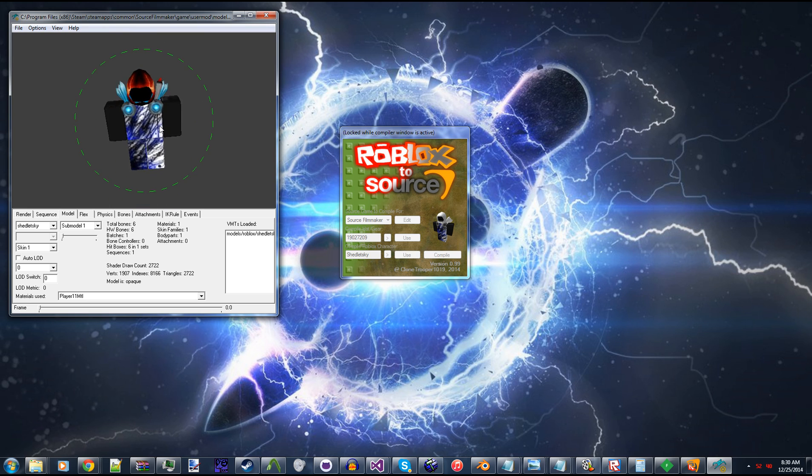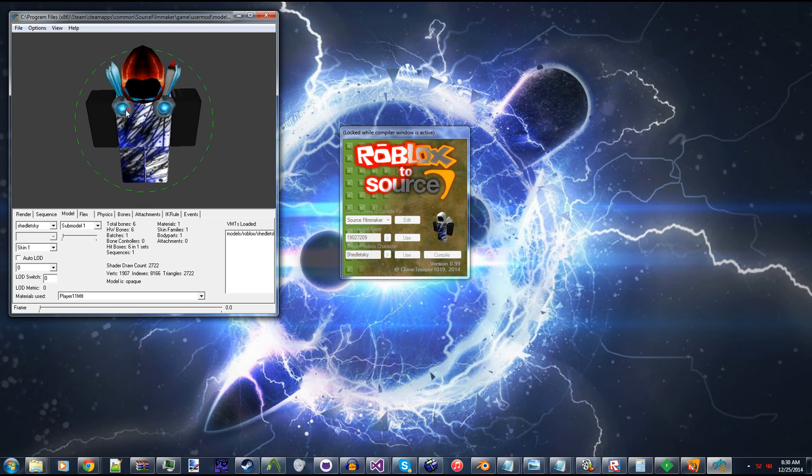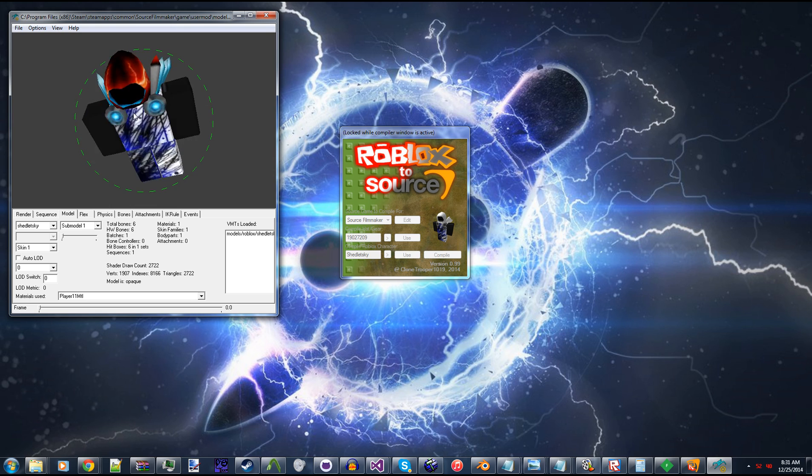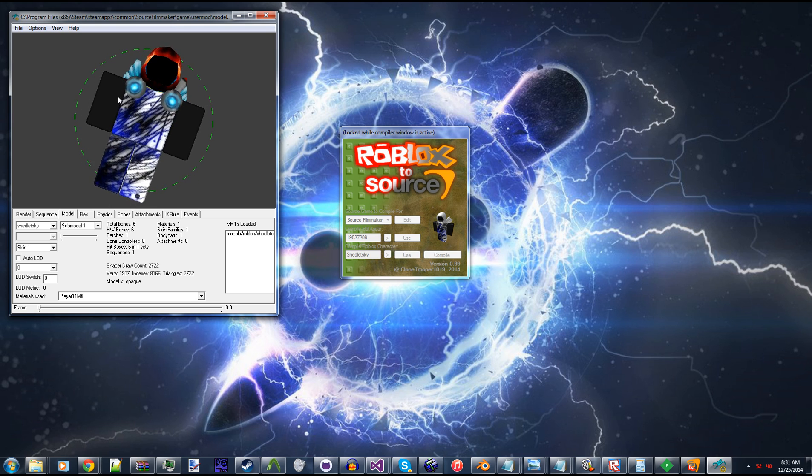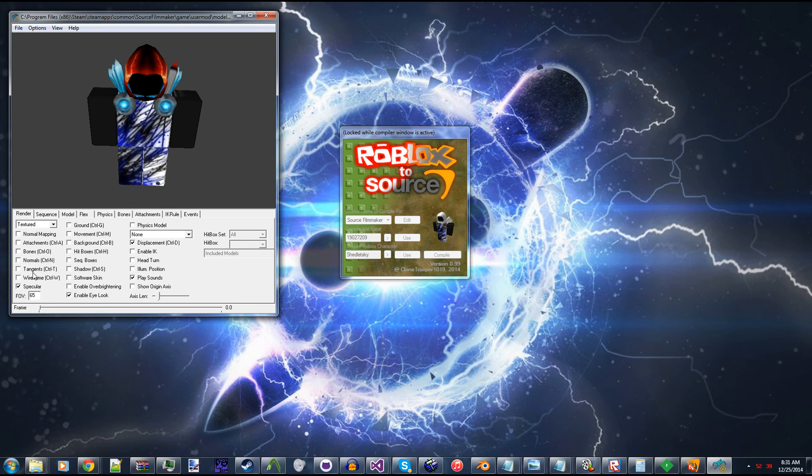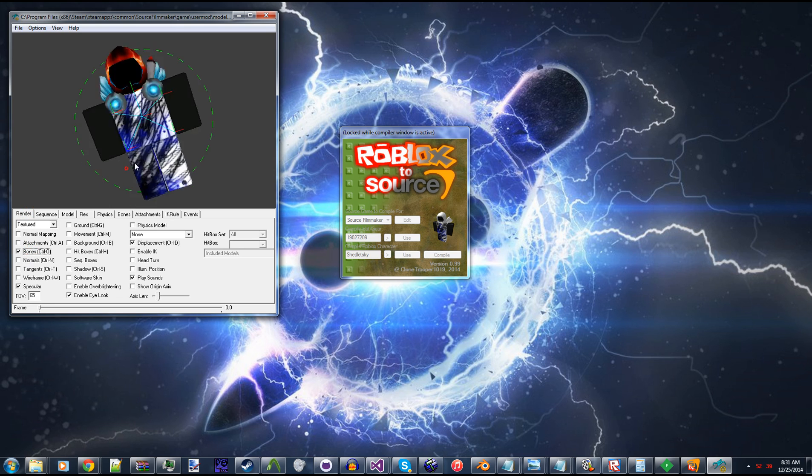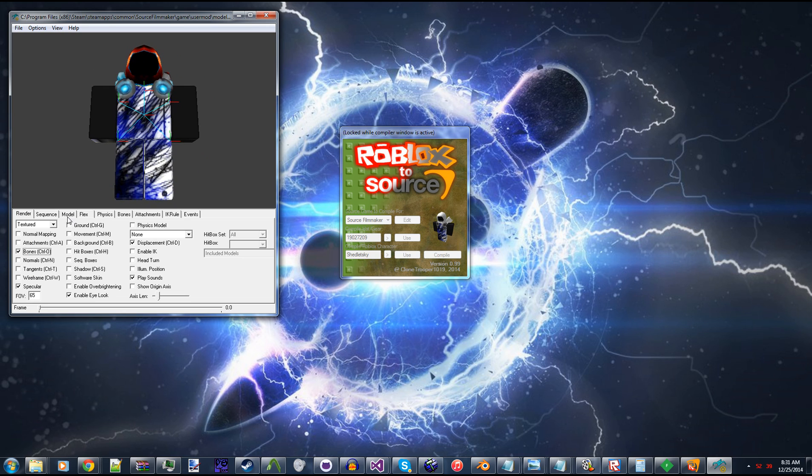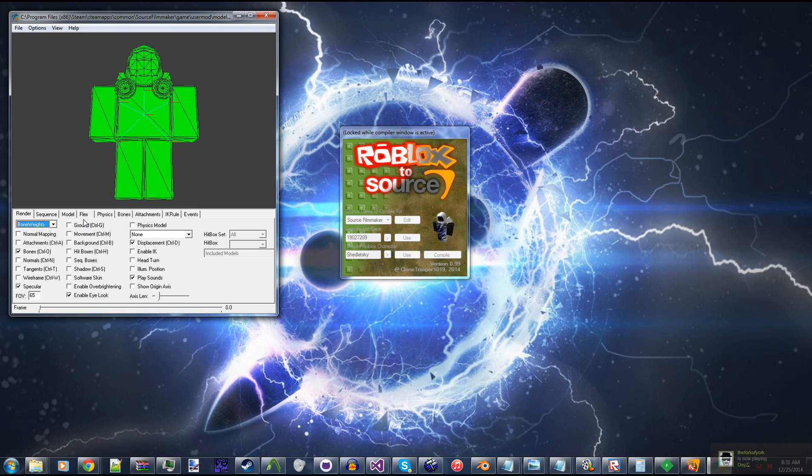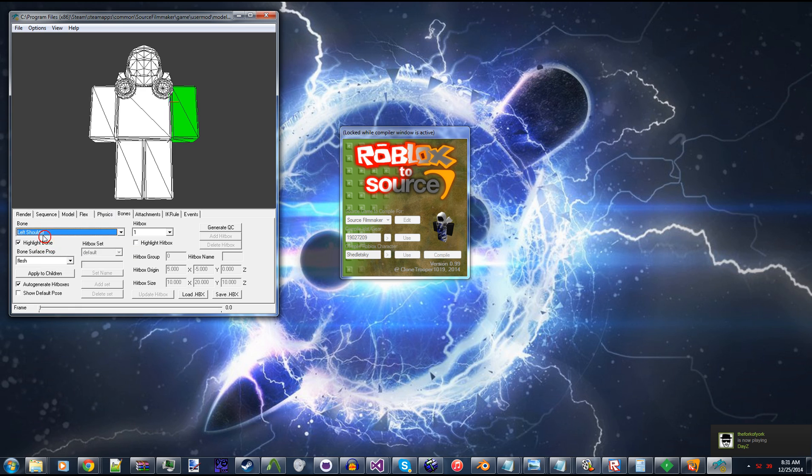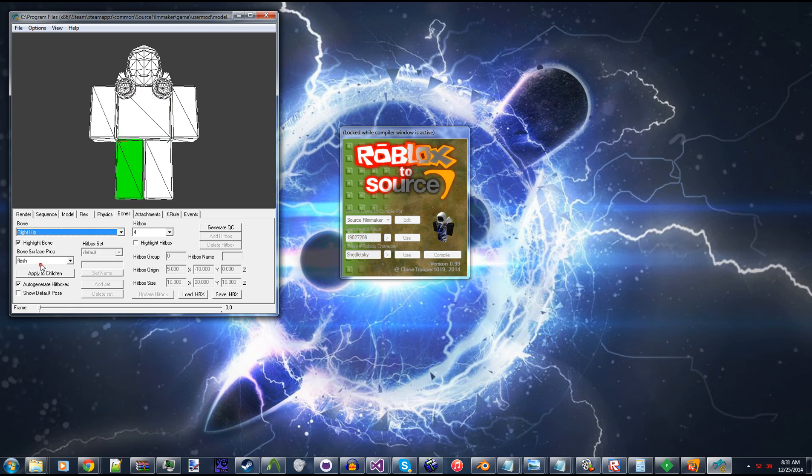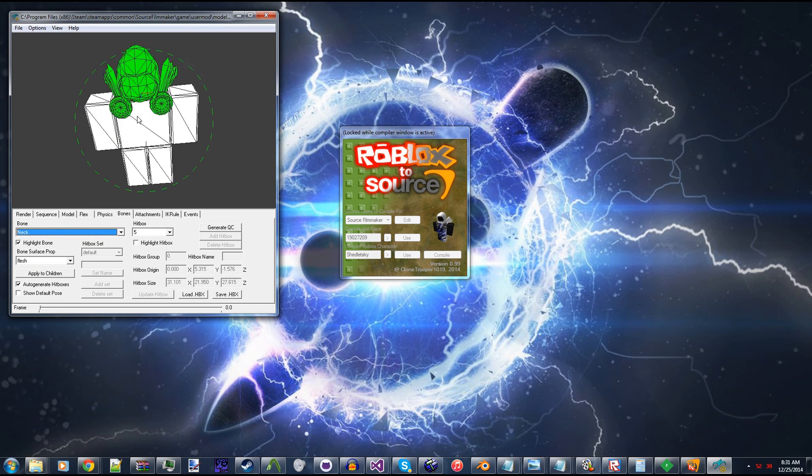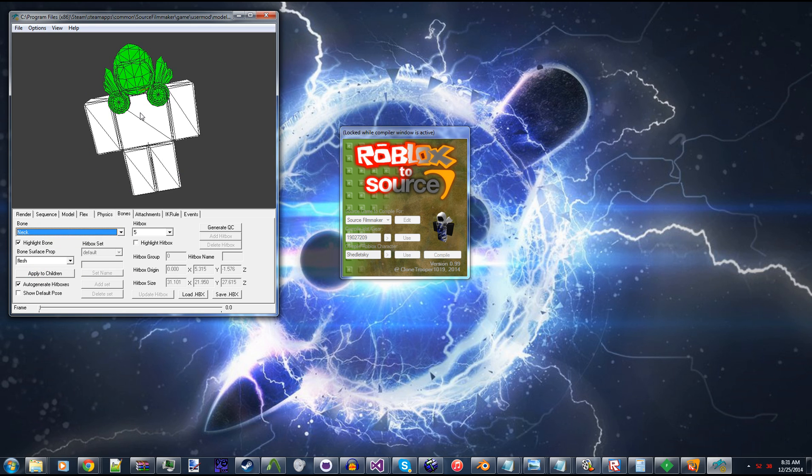So now we have Shedletsky in here. His Dominus texture is a little messed up because he's actually wearing three Dominus hats right now. But if I highlight the bones, you can see the model is actually rigged. So I can do a bone weight. Go under Bones. If I select the bone, it'll show you that each individual group is separated and stuff like that. And yeah. It does all of this for you. And it's extremely easy.